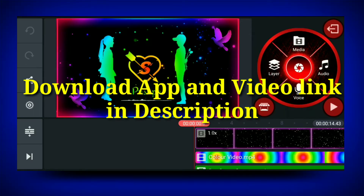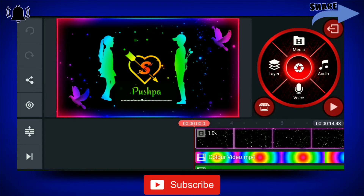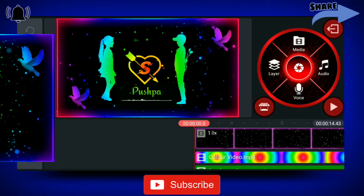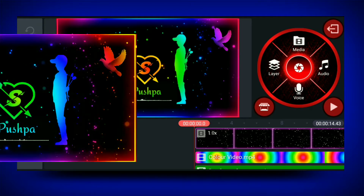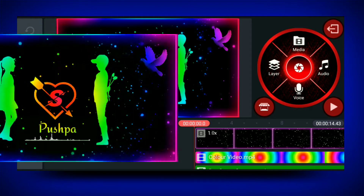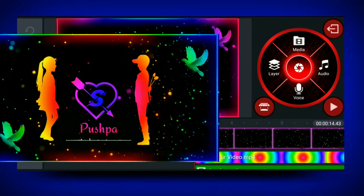Hello friends, welcome to my channel. My name is Teruvi Editing. Friends, we are going to watch this video first. Like, share, subscribe and activate the bell icon.